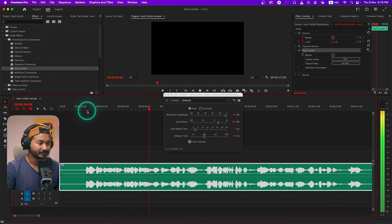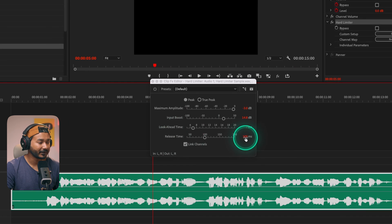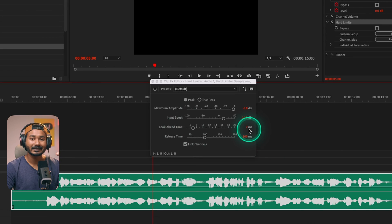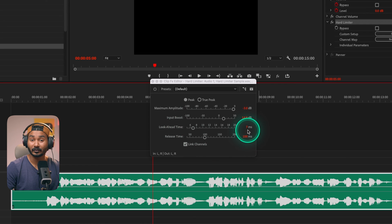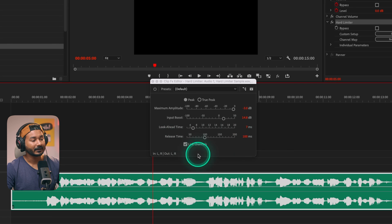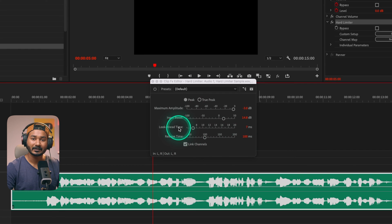The next two options are Look Ahead Time — set to 7 milliseconds — and Release Time — set to 100 milliseconds. Look Ahead Time means that when the audio is crossing the threshold, it will attack that audio within 7 milliseconds to decrease the audio level. Release Time is the time it takes — 100 milliseconds — to release the limiter effect after the audio passes the peak.